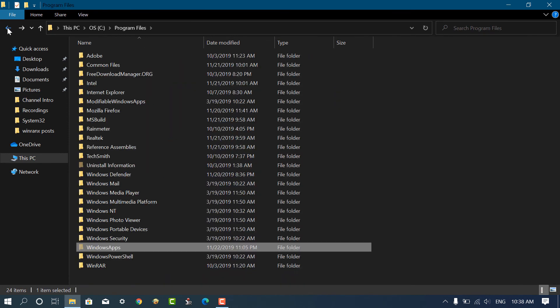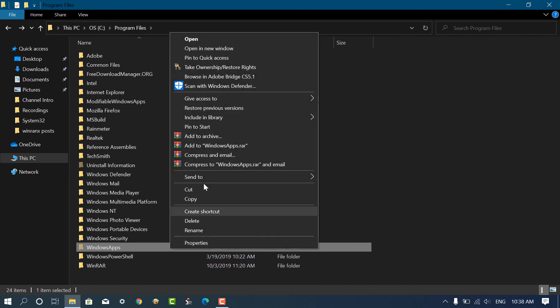At any point, if you want to restore the folder rights, then again follow the same procedure and wait for confirmation.